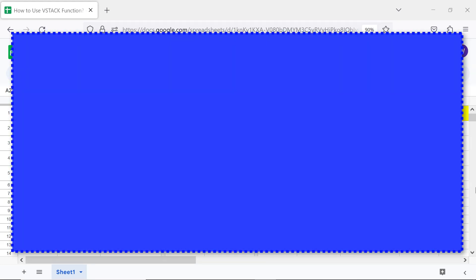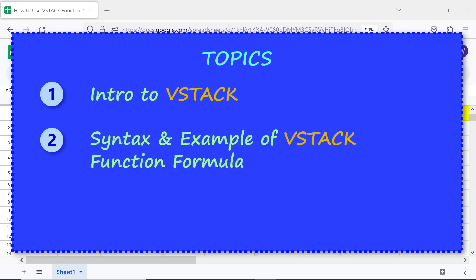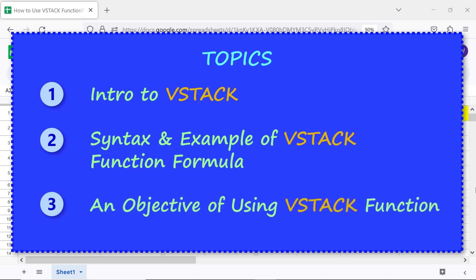Let's begin by taking a look at the topics of this tutorial: Intro to VStack, syntax and an example of the VStack function formula, and an objective of using the VStack function.